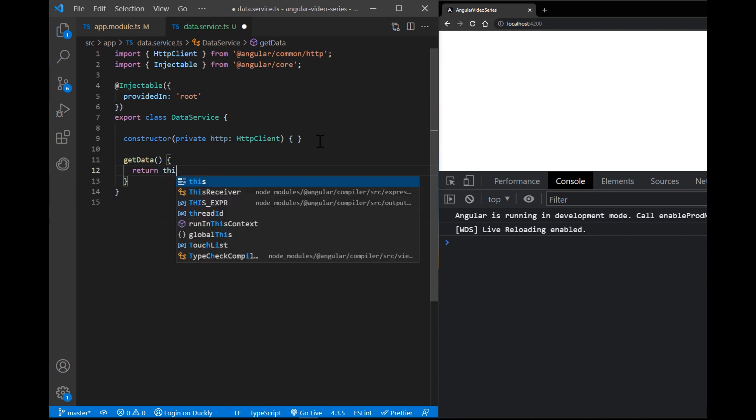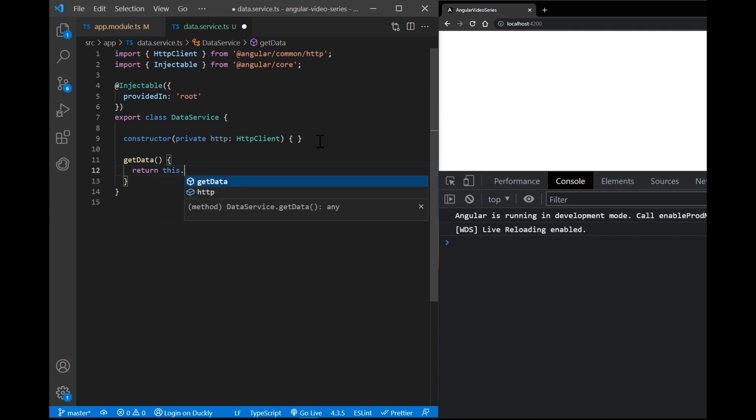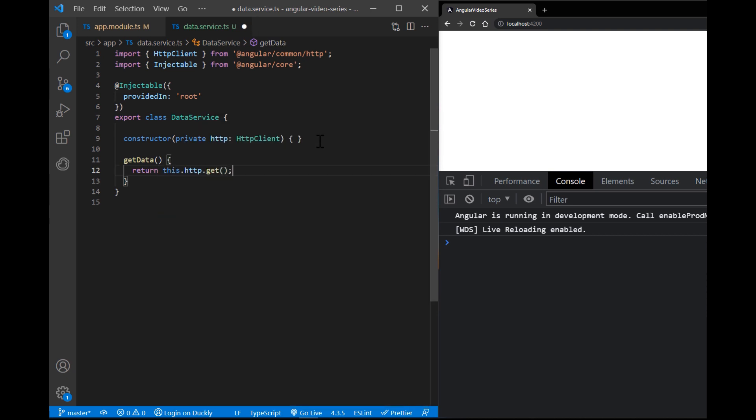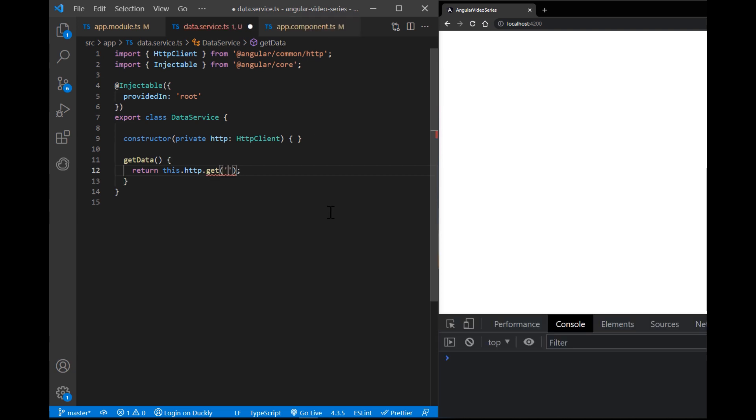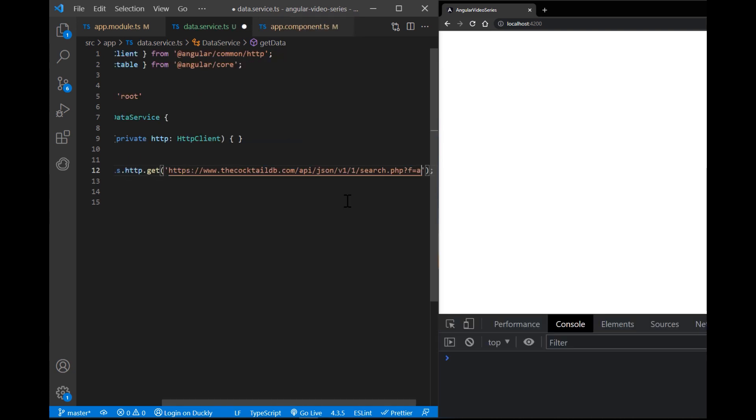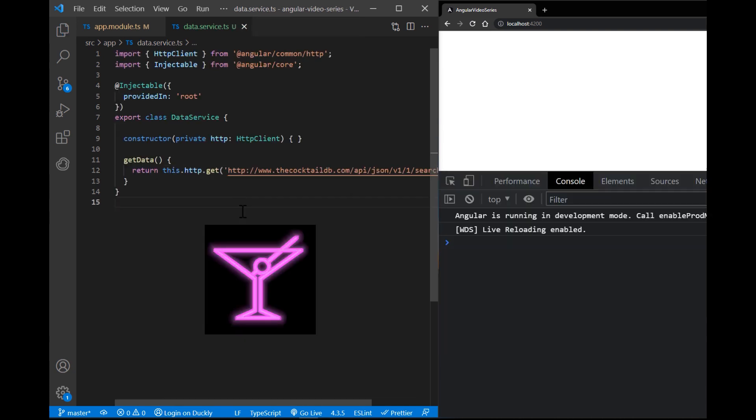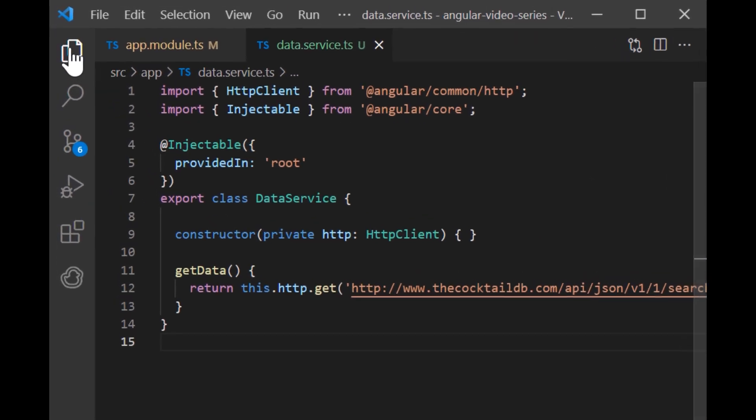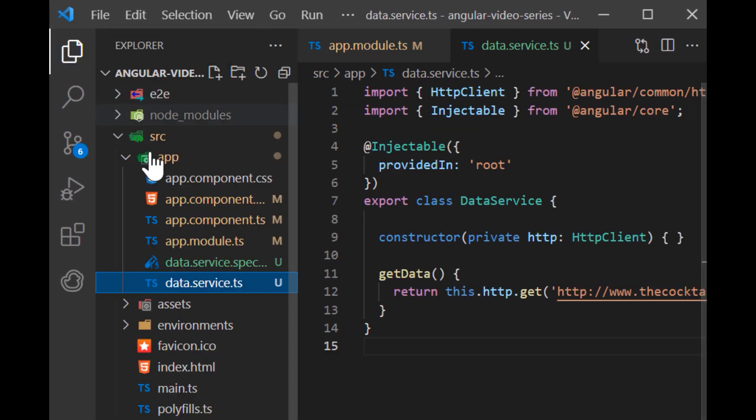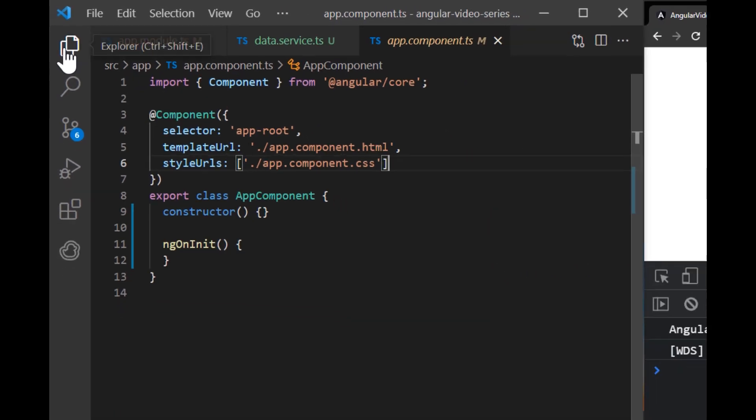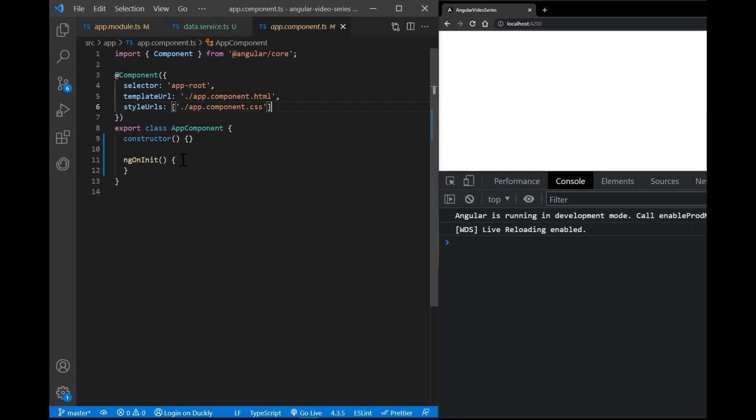The get method takes two arguments, the endpoint URL from which to fetch and an options object that you use to configure the request to add things like parameters. For this tutorial, I found a free cocktail API service. The link will be in the description box below. Enter the URL and no additional parameters are required in this case.